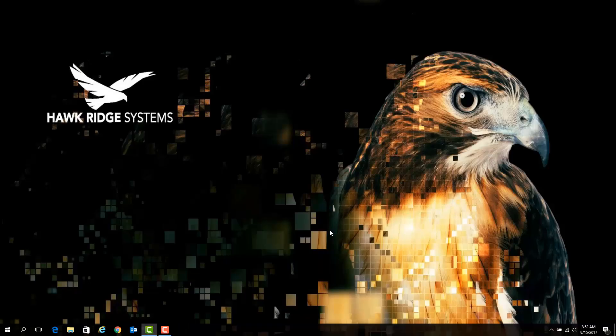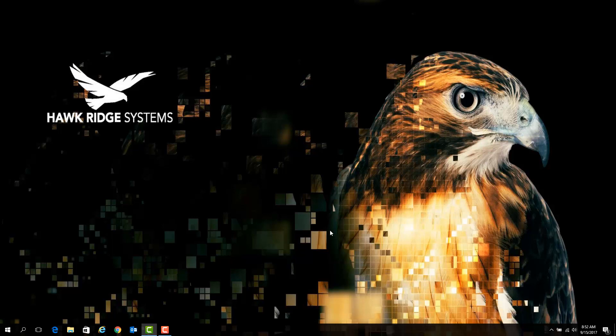At this point, your SOLIDWORKS is fully deactivated from this system. We are now able to activate another system, or we can reactivate this particular machine if we choose.